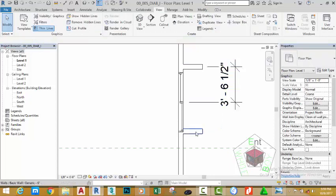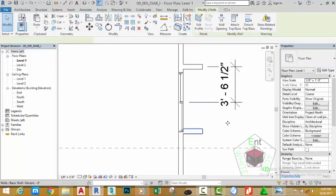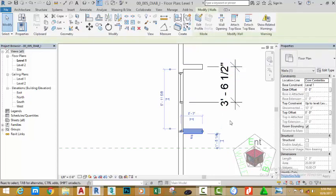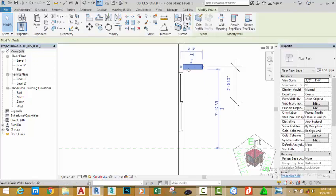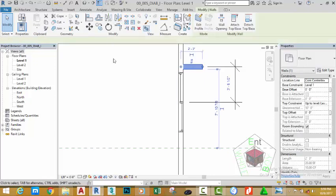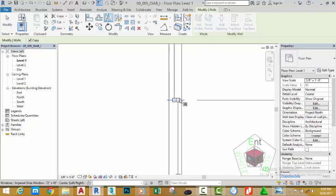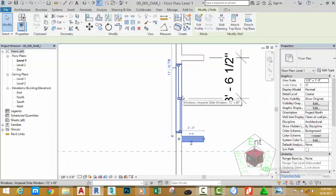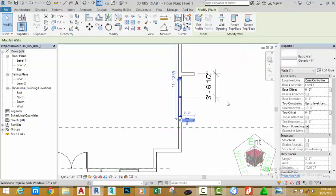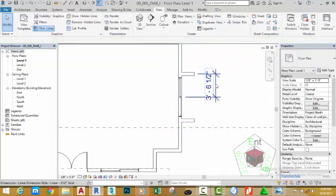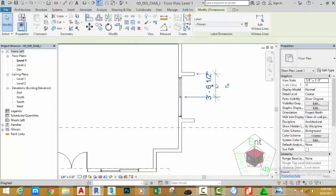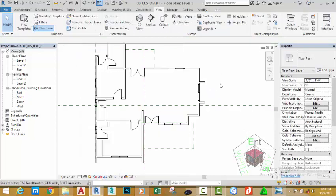Press Escape. Select this wall and hit Delete on your keyboard. Select this wall, go to the Modify panel, and select Mirror — Pick Axis. Zoom in and pick the center of the window to mirror the wall to the opposite side. Press Escape, then select the dimension and hit Delete on your keyboard.